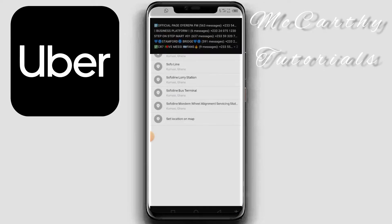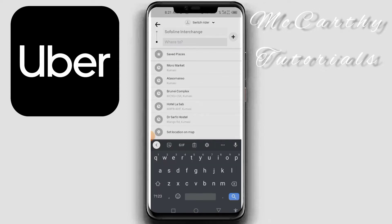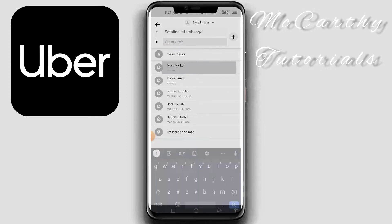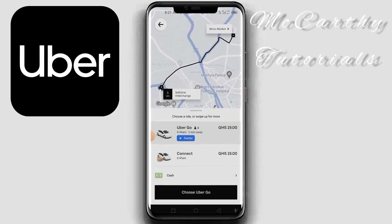Sofa Line is the pickup. Secondly, I'll type my destination, and that's Muri Market — for instance, I'm going to Muri Market. You can see the prices are up here.